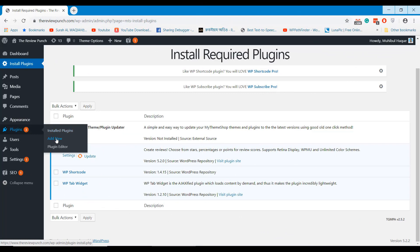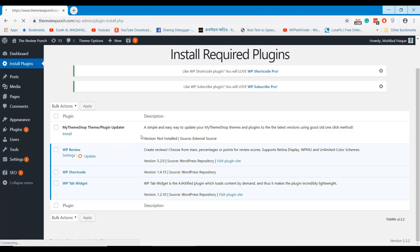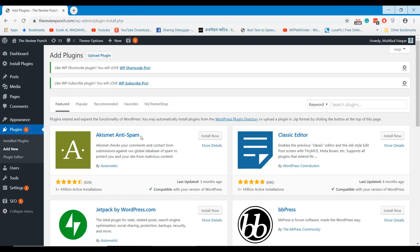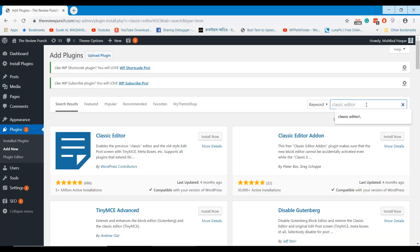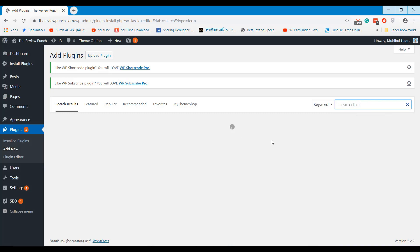Go to Plugins, then Add New section. Search for Classic Editor plugin and install it.